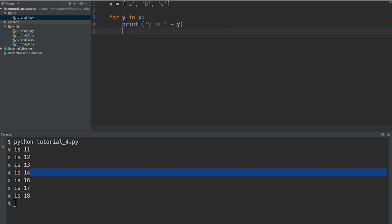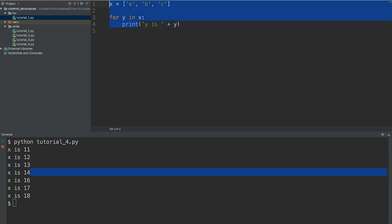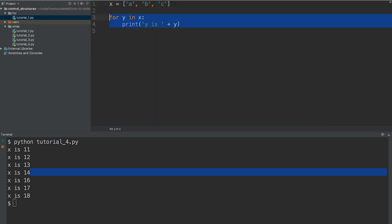Okay so what we've done here is we've created ourselves a simple list. We've equated that to x so we've assigned x a list. And then we're iterating over this list printing out what y is. We're assigning y each time we iterate over x. So let's go ahead and run this.